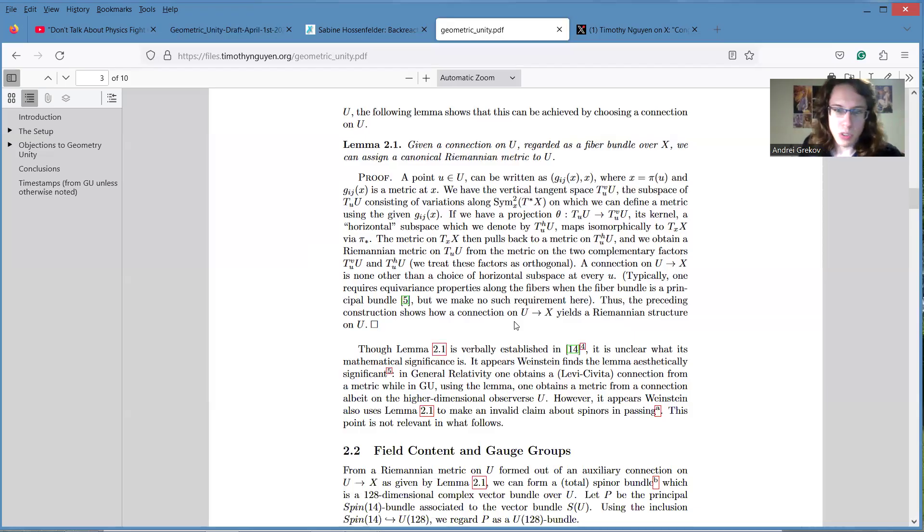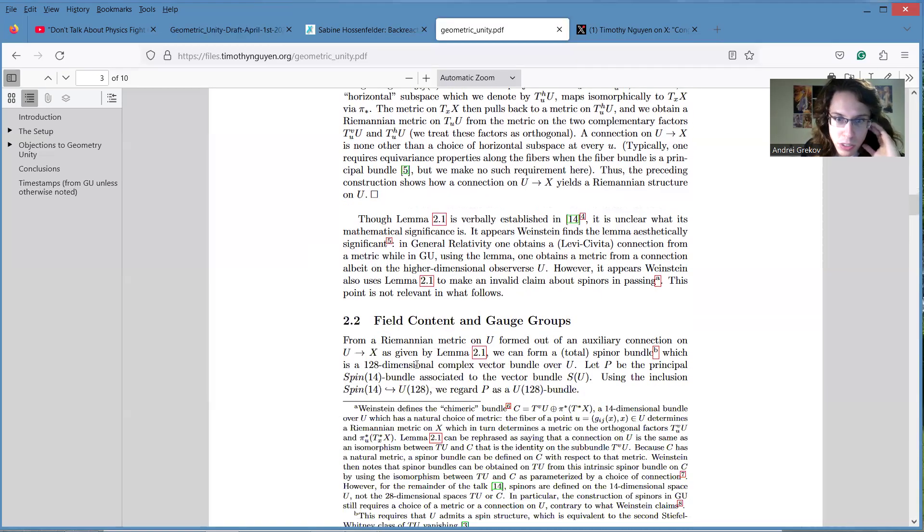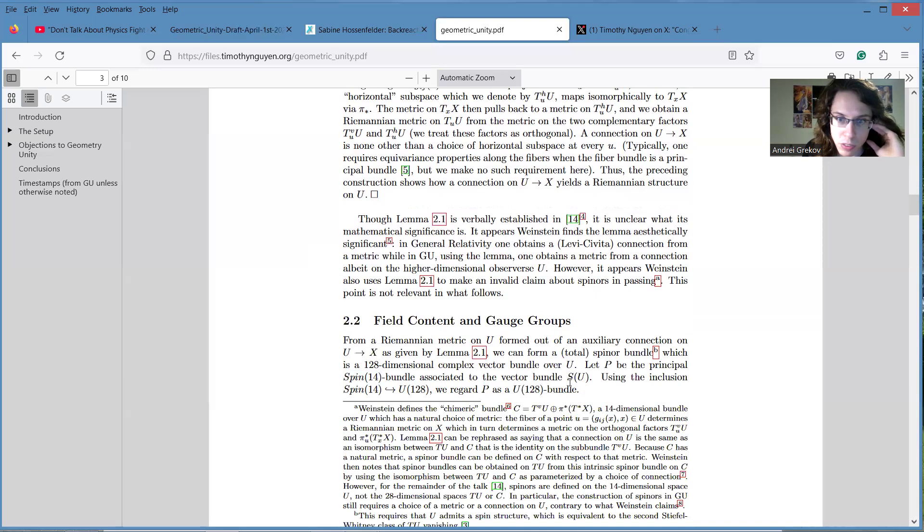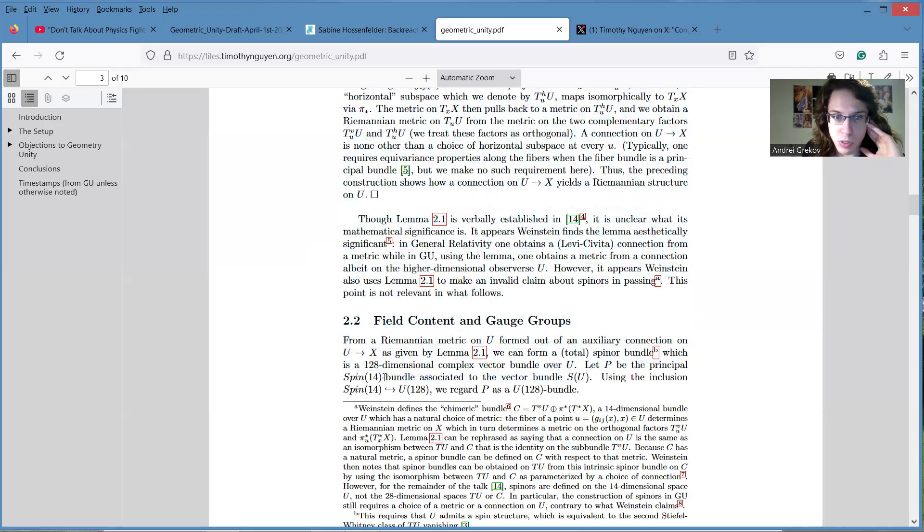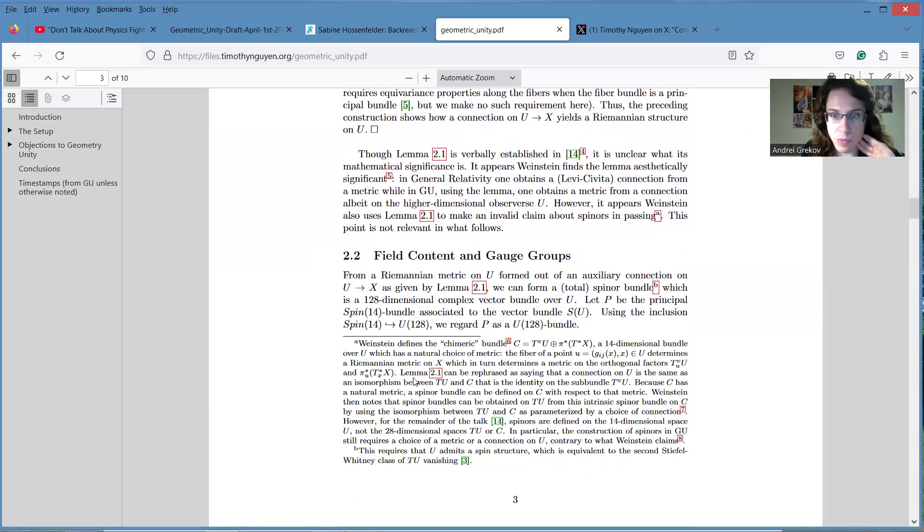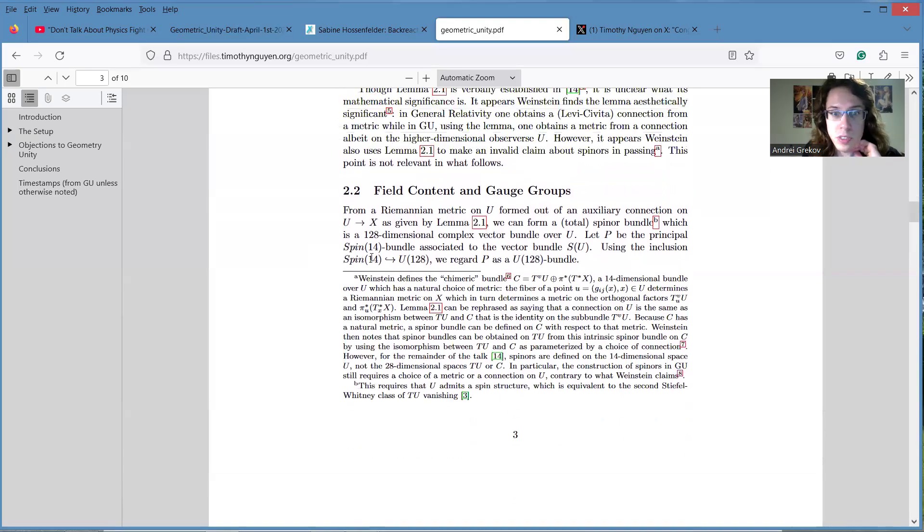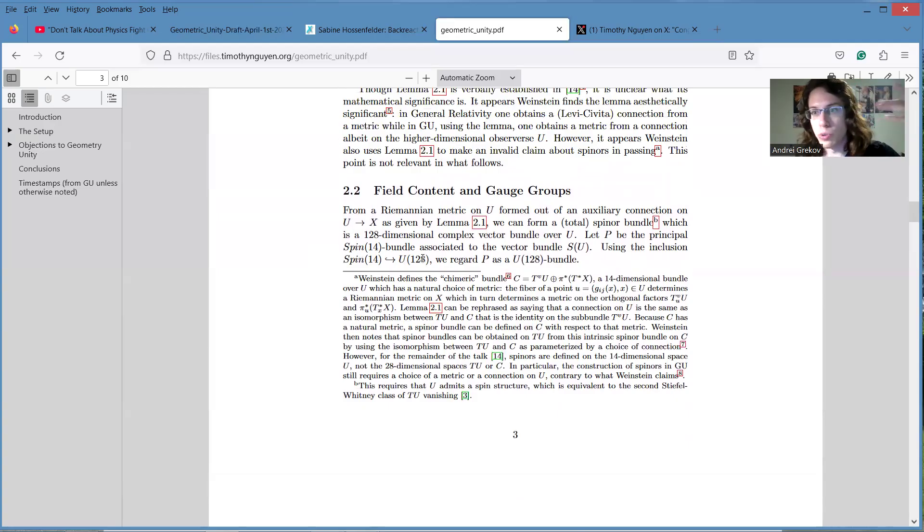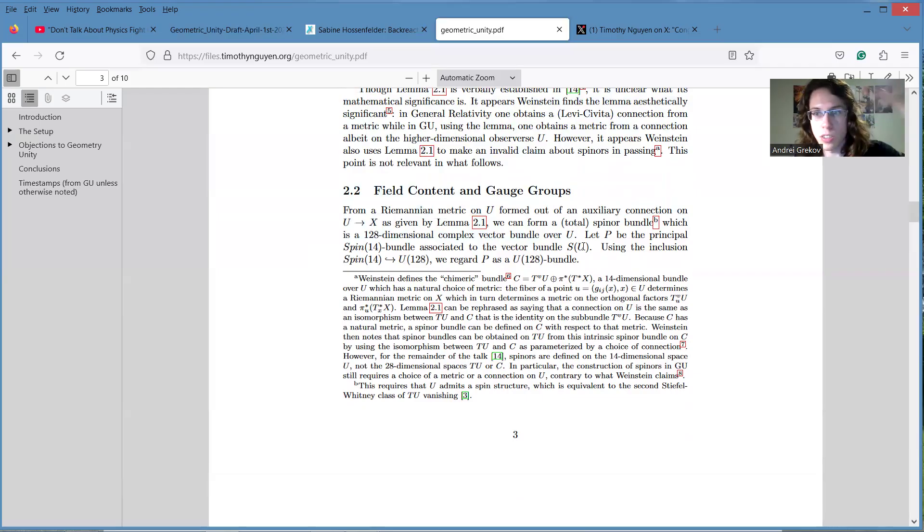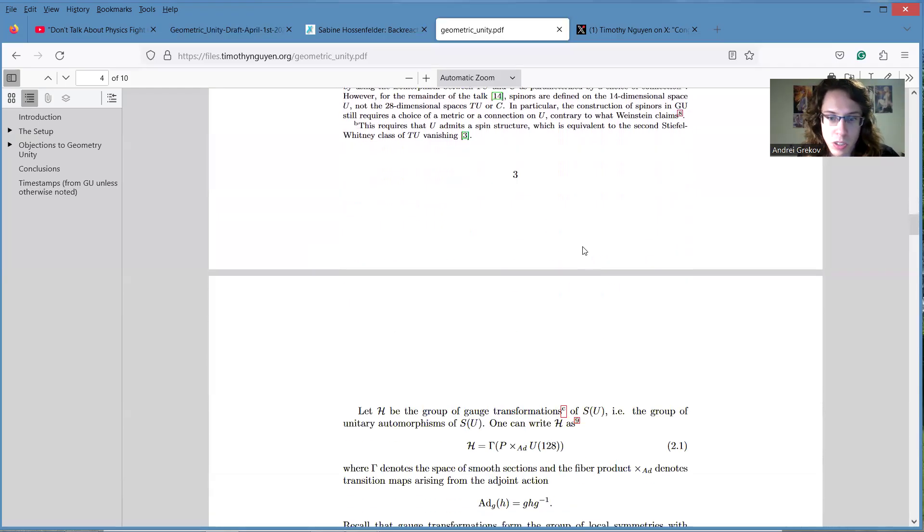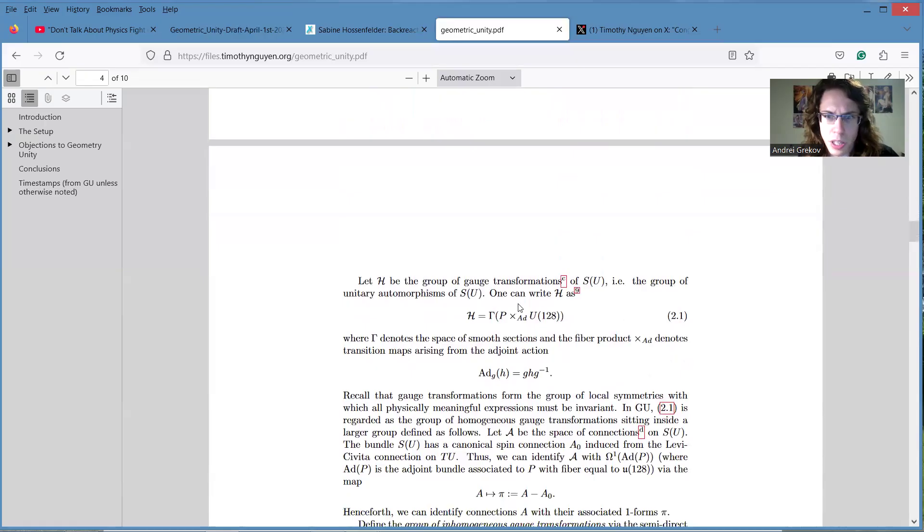So we have our spinners, right? And it's a spin 14 bundle associated with the spinner bundle of U. We have a bundle and we have associated spin 14 principle bundle. Now then he just wants to consider this spin 14 bundle as a sub-bundle inside the group of all unitary transformations of this complex vector bundle of spinners, which is called U. So again, just forget the spinners, just think about the matrices acting on them, and that's all. And essentially it becomes the gauge group of his theory.